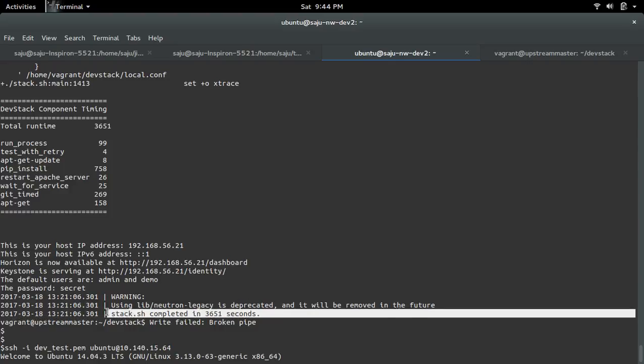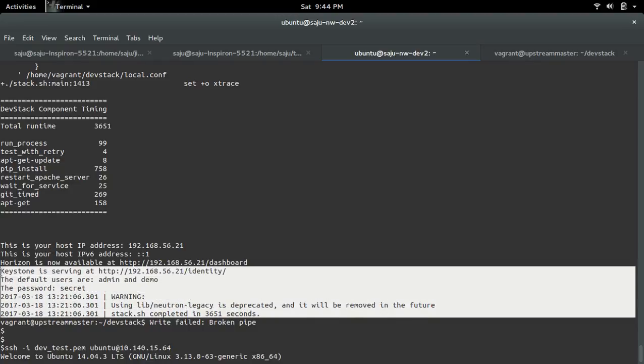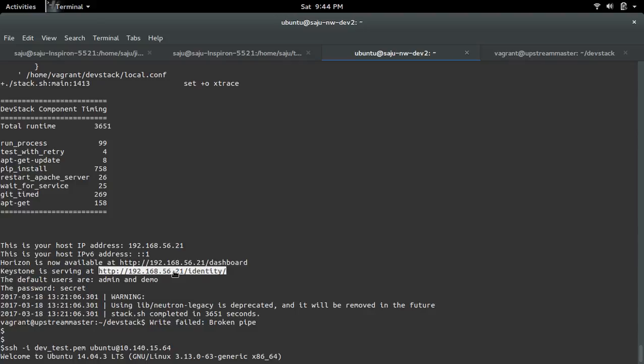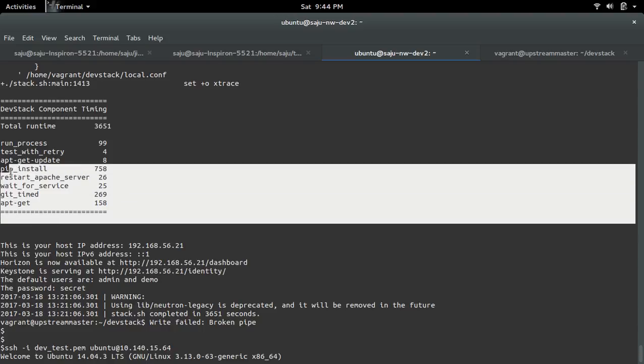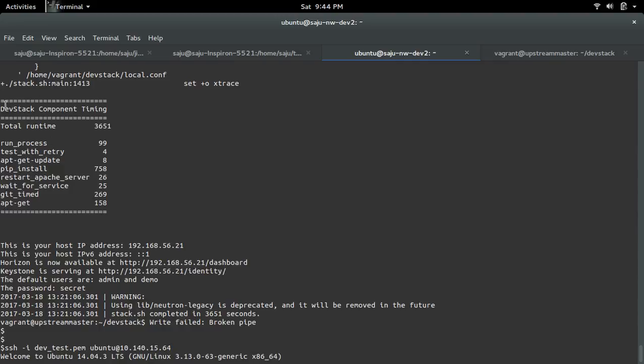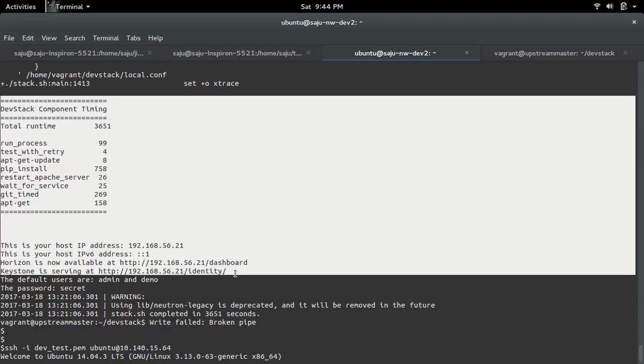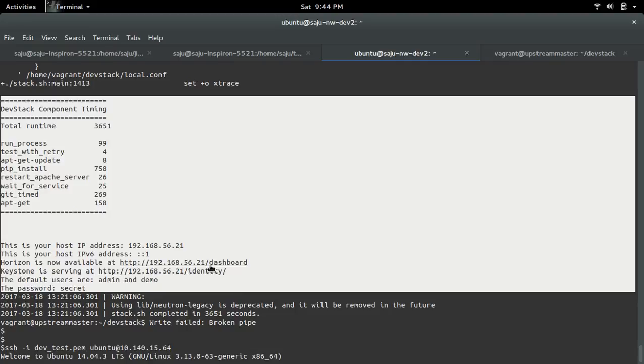Stack.sh completed in 3651 seconds, and you can see the Horizon dashboard URL here. Identity service endpoint you can see here. Once you see this message, that means stack.sh completed and your setup is ready, so you can try to access this URL.